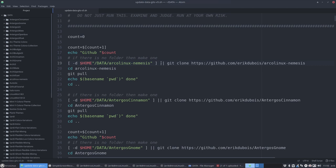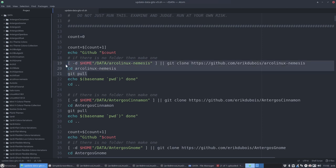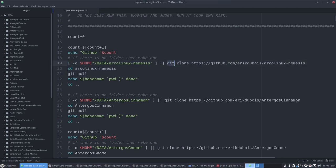No, it's gonna go inside ArcoLinux Nemesis, and then this sentence is important. Then it's going to get everything. Because the first time around when there is nothing, when it gets everything and pulls it again, of course there is nothing to do at that point in time because it just git cloned it.